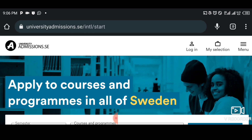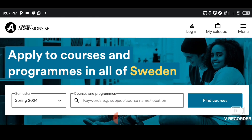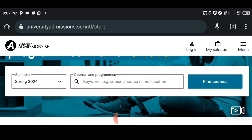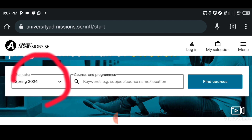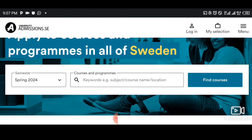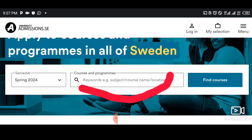These are the steps, let's start. So basically, this is the website — universityadmissions.se. I'm actually using my phone right now to do the recording, but I'm sure it's wide enough for you to see and understand. You can see the interface here. It's very straightforward. Right here you can see Spring 2024, Spring 2025 already started. When you tap on the search keywords — subject, course name, location — there you can find courses.